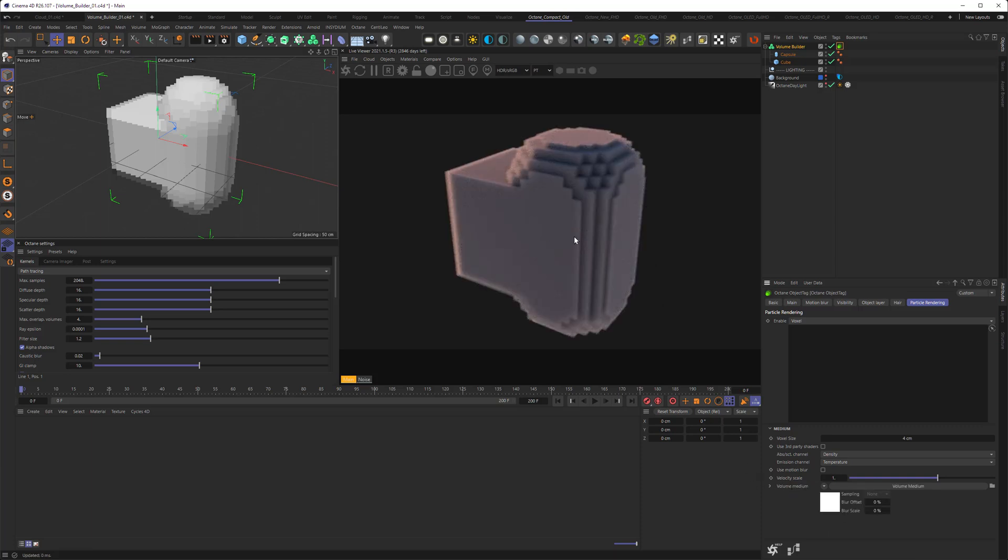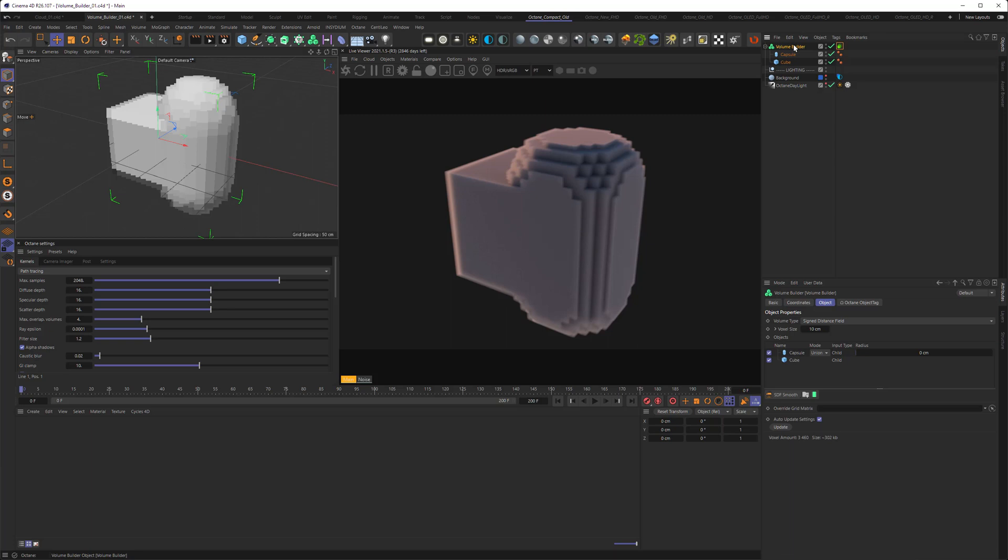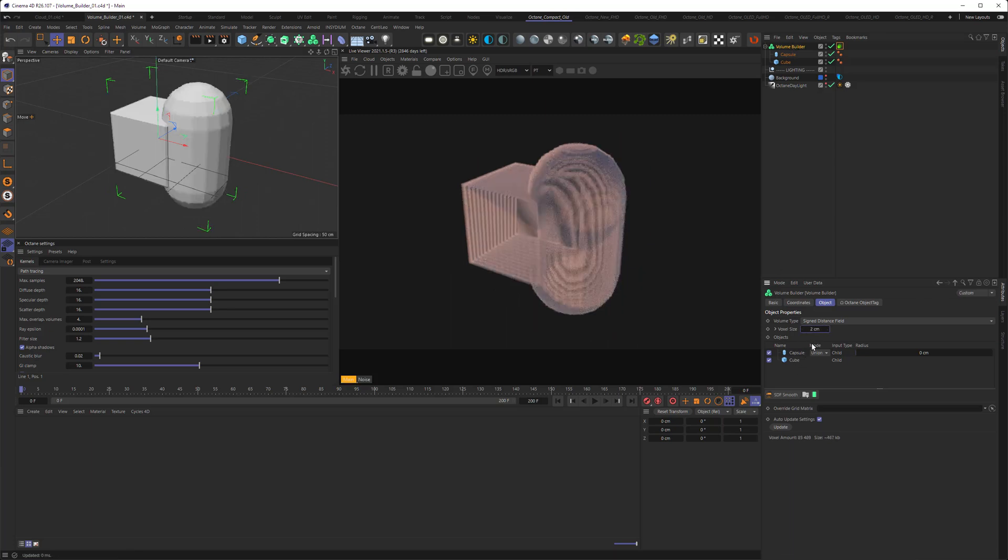This blockiness reminds me a bit of Minecraft, but we want to have a bit of a higher resolution here, so let's go to the volume builder and set the voxel size to maybe 2. But oh no, what is this? Yeah, so there's a couple of settings we need to do to get it working.